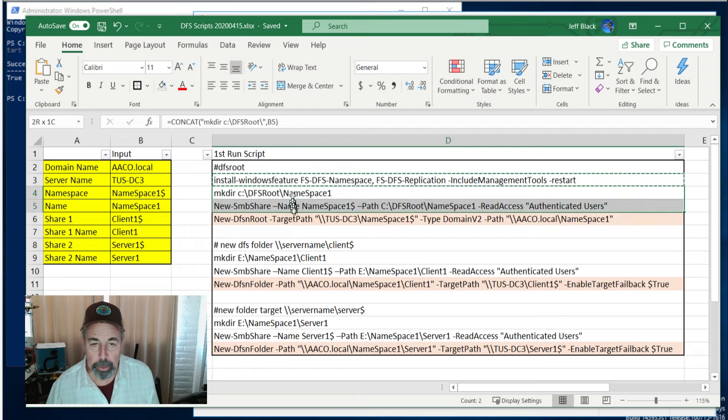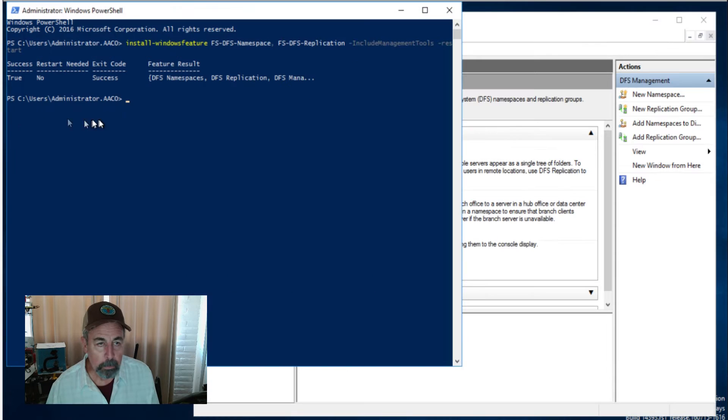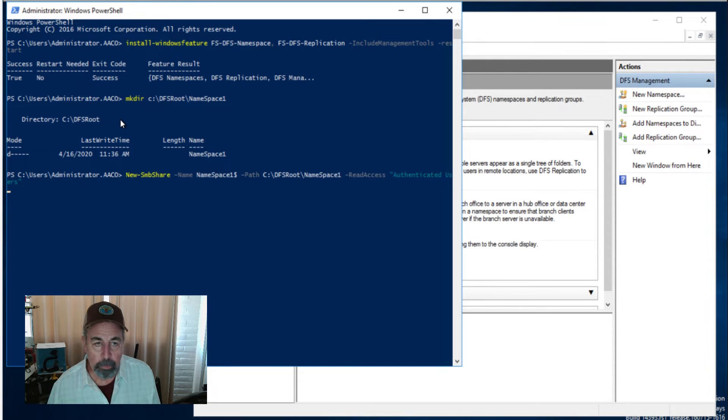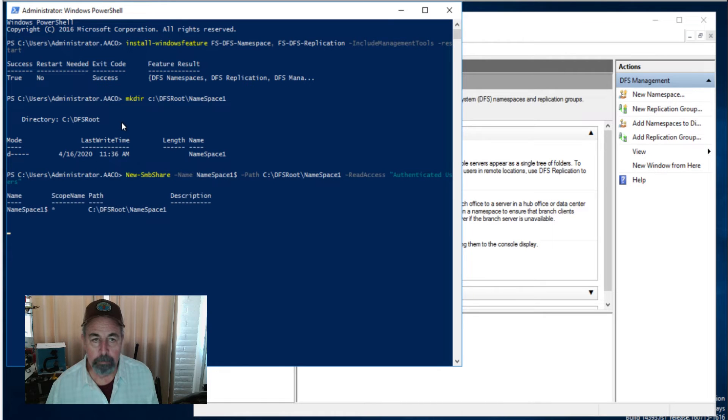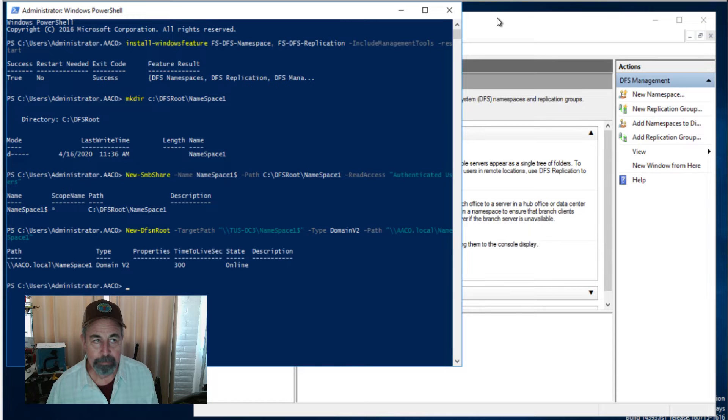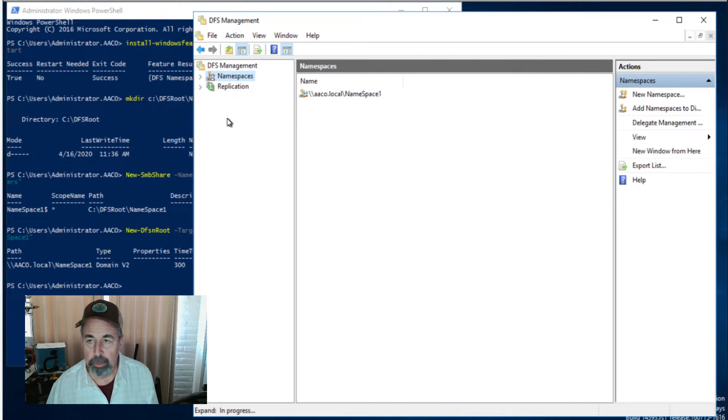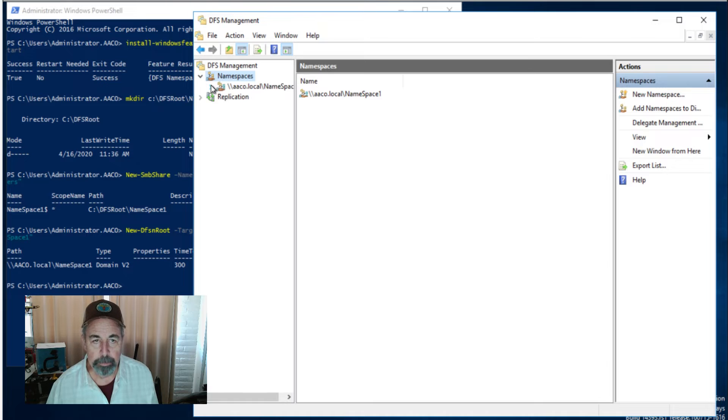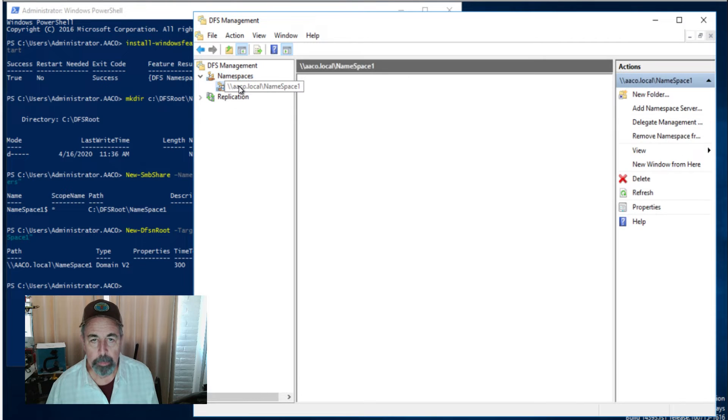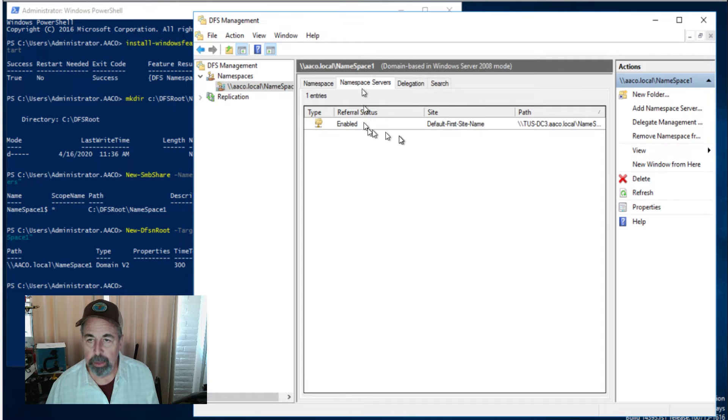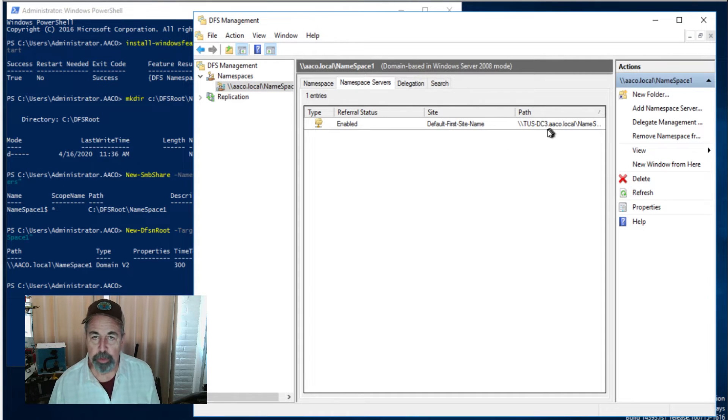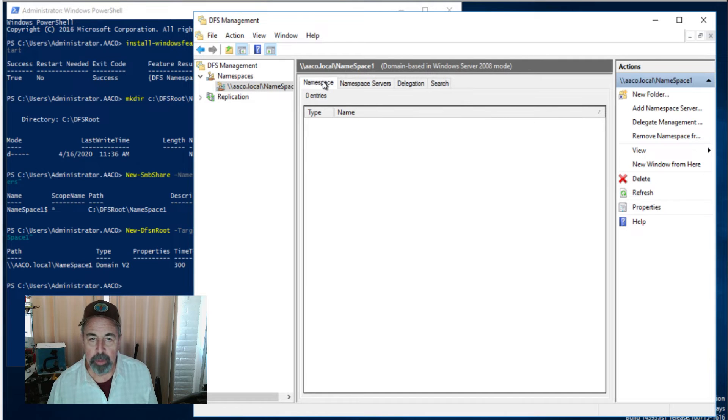Again we're going to create a file in the file system, create a hidden share, and then create a new DFS route pointing to that hidden share. So here we go. Okay we created the folder, we're sharing it, and now we're creating the new DFS route. Let's go in here and refresh. We can see it's already there. When we look at this we see this is our first server hosting that namespace. So we've created the namespace excellent.